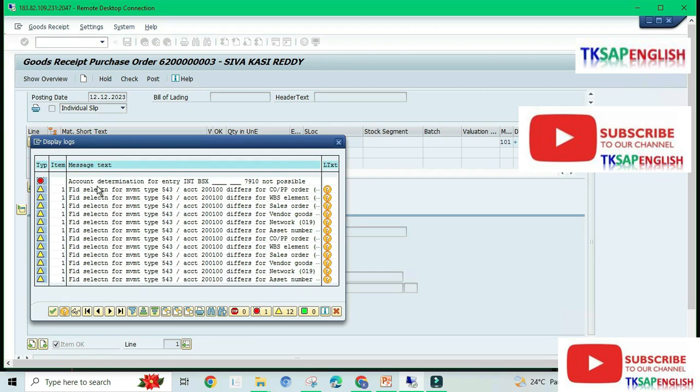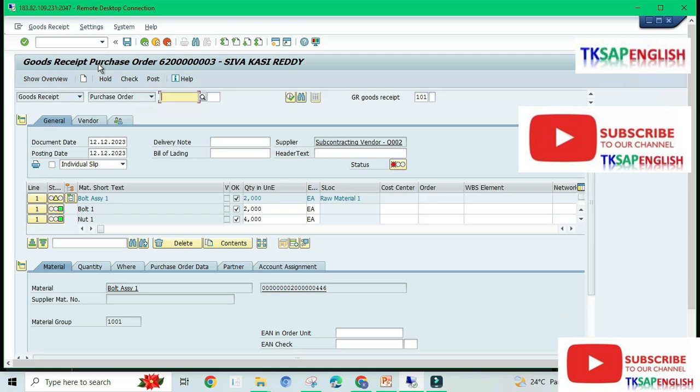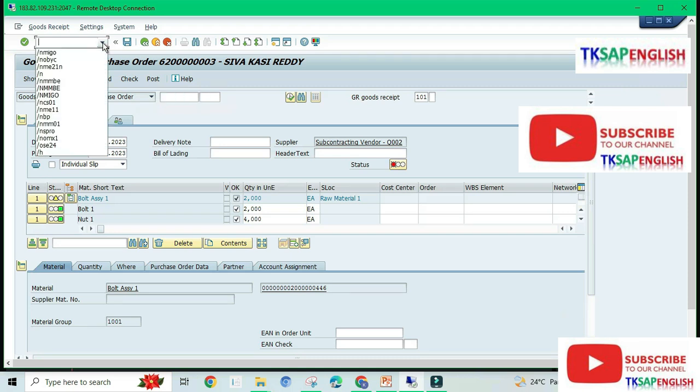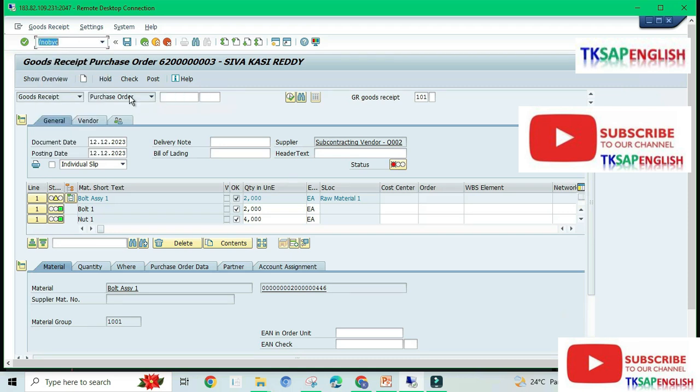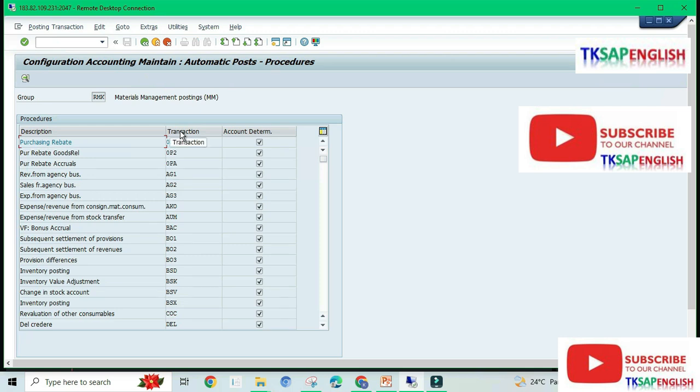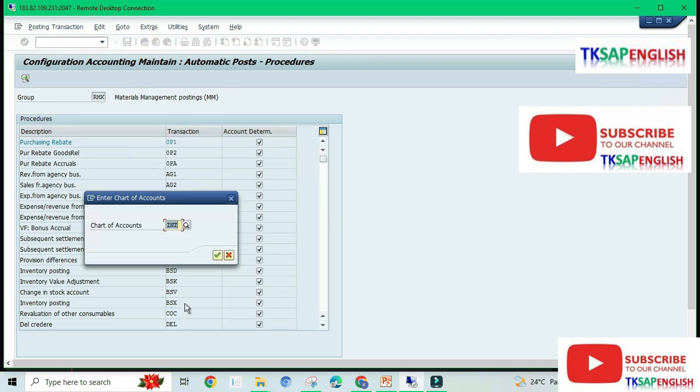We are getting the next error: account determination for entry INT BSX 7910 not possible. Go to T-code OBYC again and then enter INT BSX. Select the transaction INT and then chart of accounts.